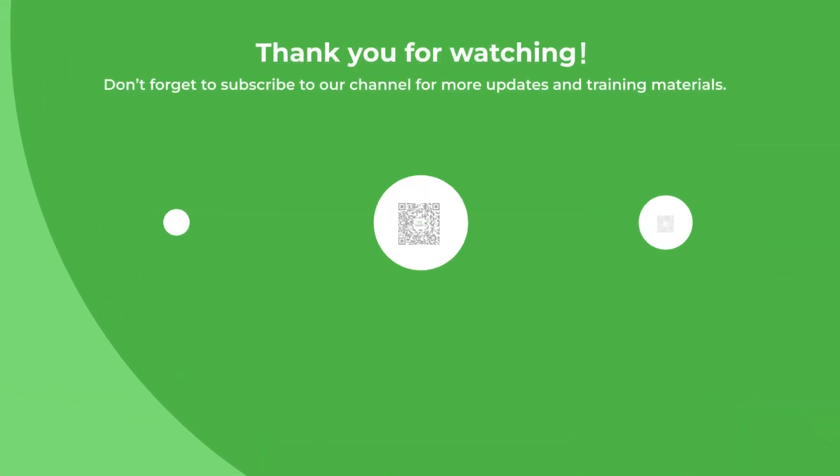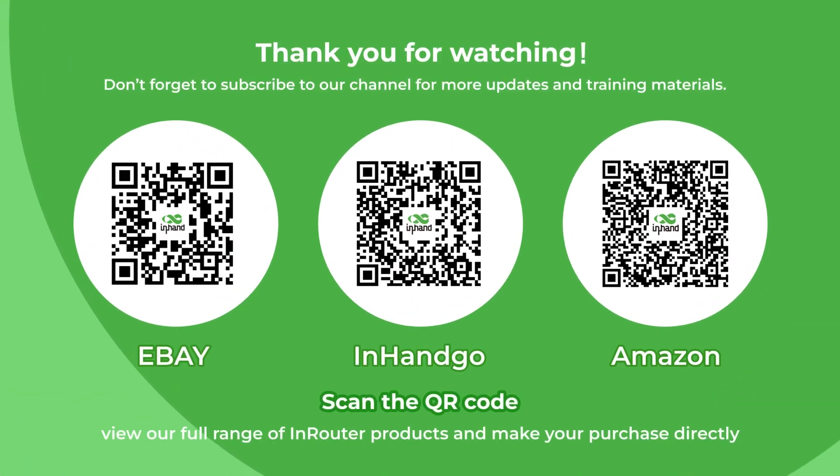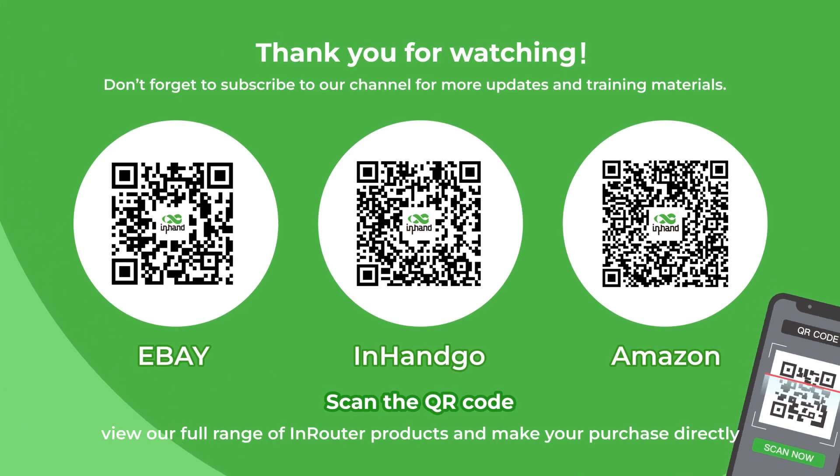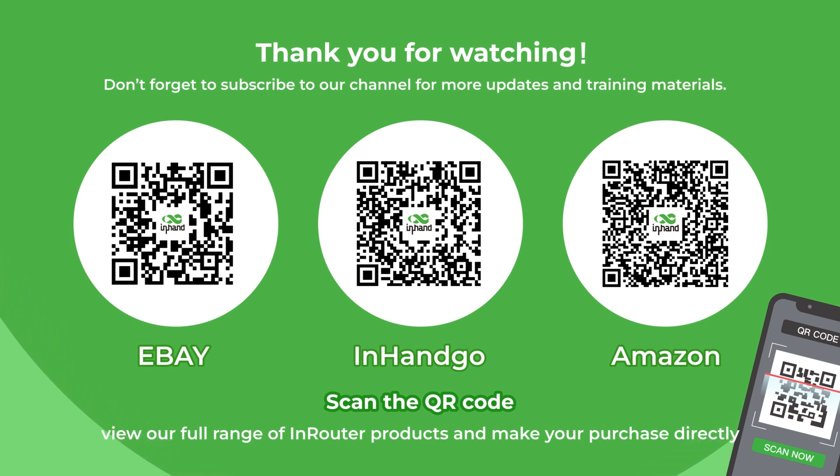Thank you for watching. Don't forget to subscribe to our channel for more updates and training materials. We look forward to seeing you in our next video. Your insights and suggestions will help us tailor our content to better meet your needs and enhance future training sessions. You can scan the QR code to leave feedback.